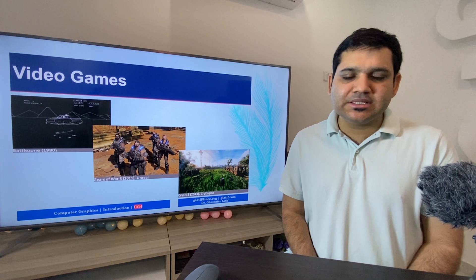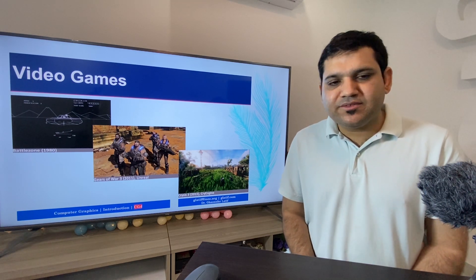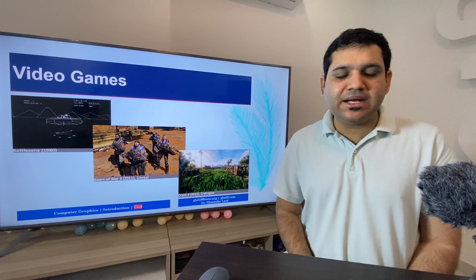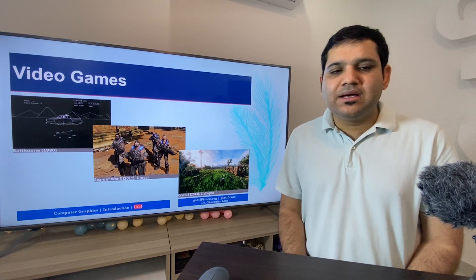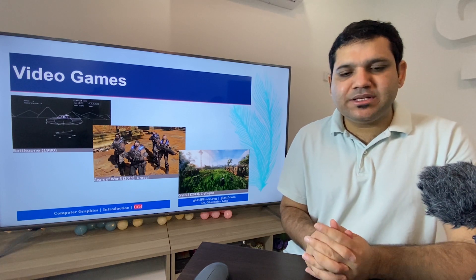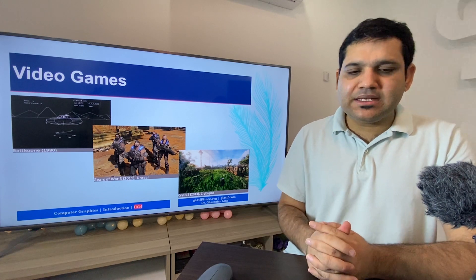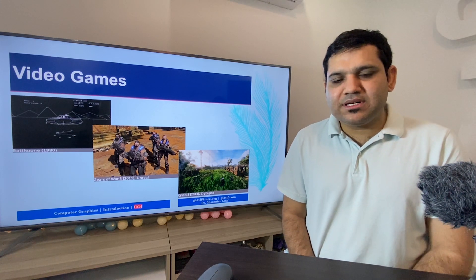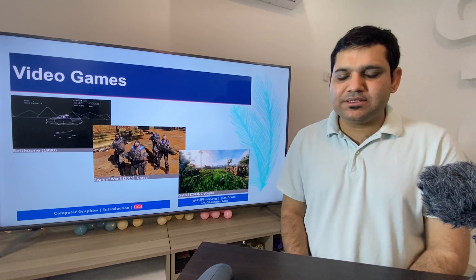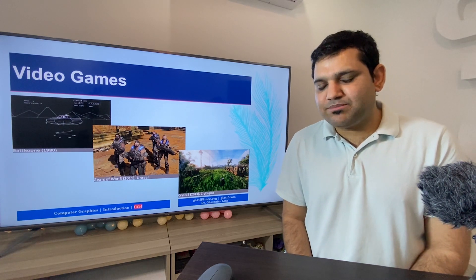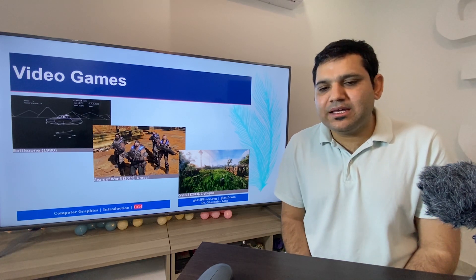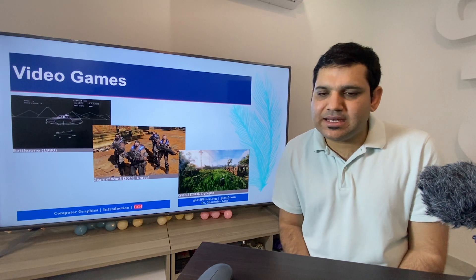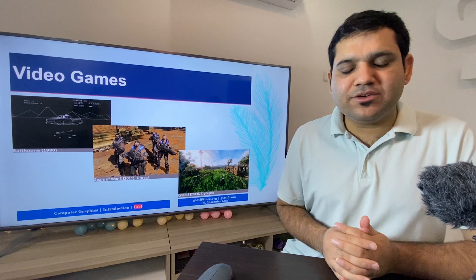Next is video games. Computer graphics has been used in video games since their invention in the 1960s and has improved massively with the advancement of computer graphics. The first image shown here is from the 1980s game Battlezone, where the representation was based only on 2D lines. Since then, video games have evolved a lot — as seen in Gears of War 3 from 2011, where actual characters are produced that act as players. By 2013, games began introducing real-world elements in virtual environments like greenery, trees, and other objects.